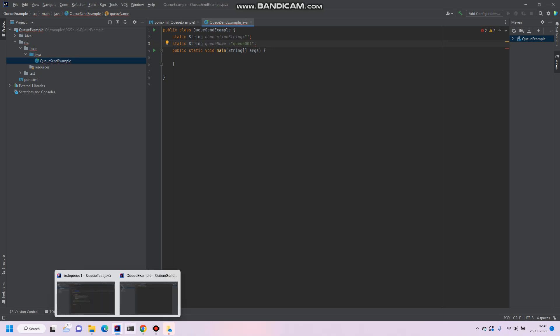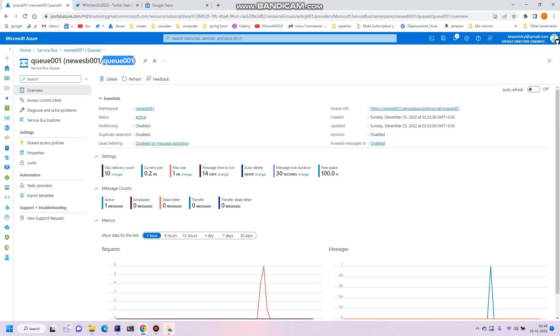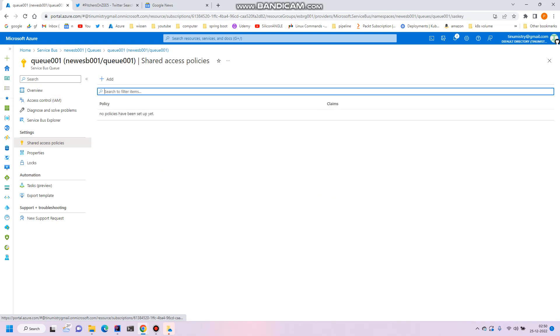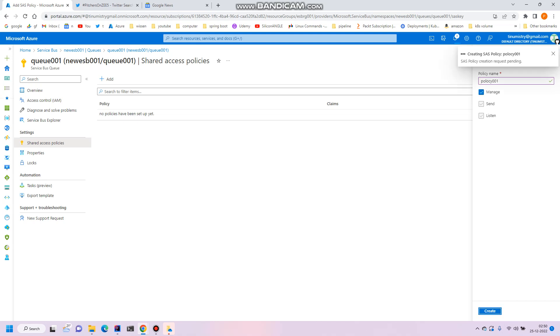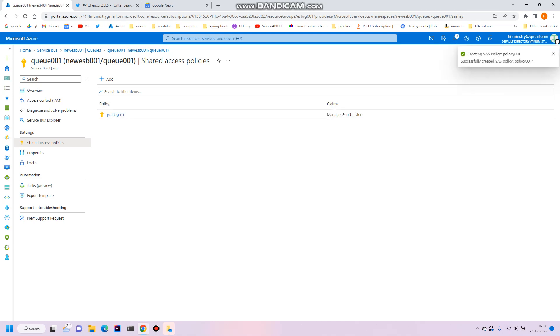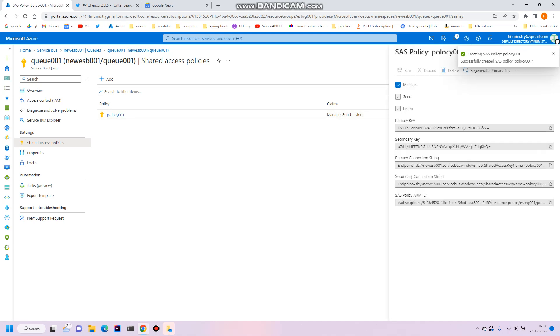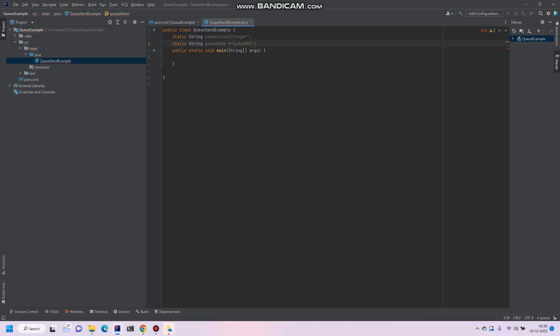So then go to the portal again and shared access policies. Over here you can get the connection string. So for now the policy, for example 001, and click on this manage so that you can create. Just click on the policy 001 and here the primary connection string. So just copy over here and paste into the connection string variable.